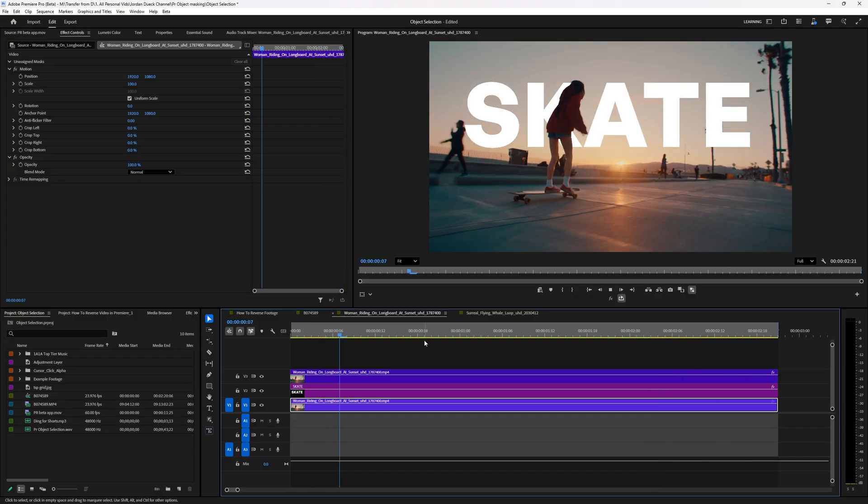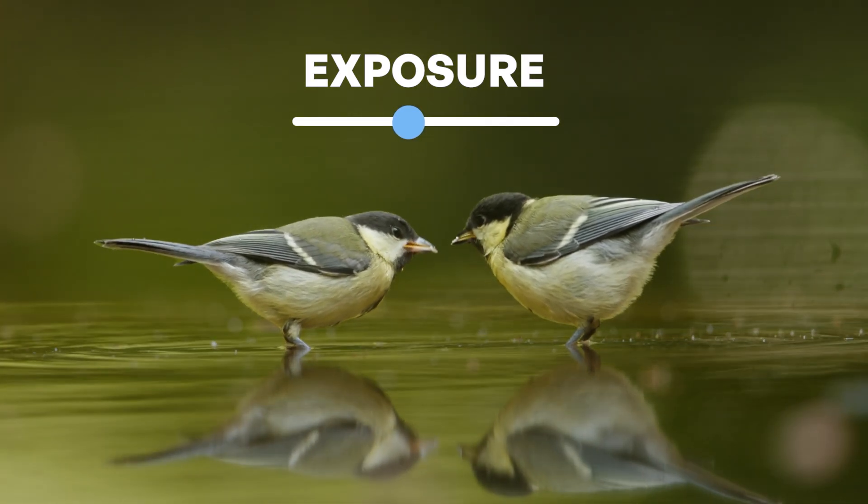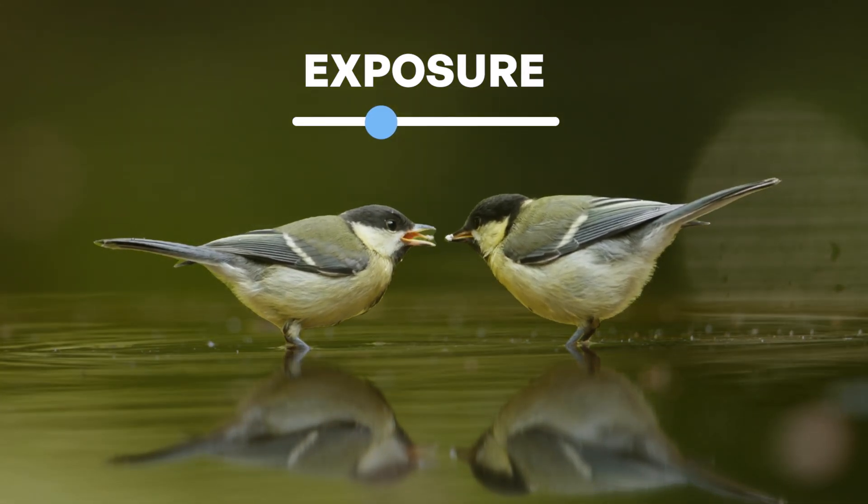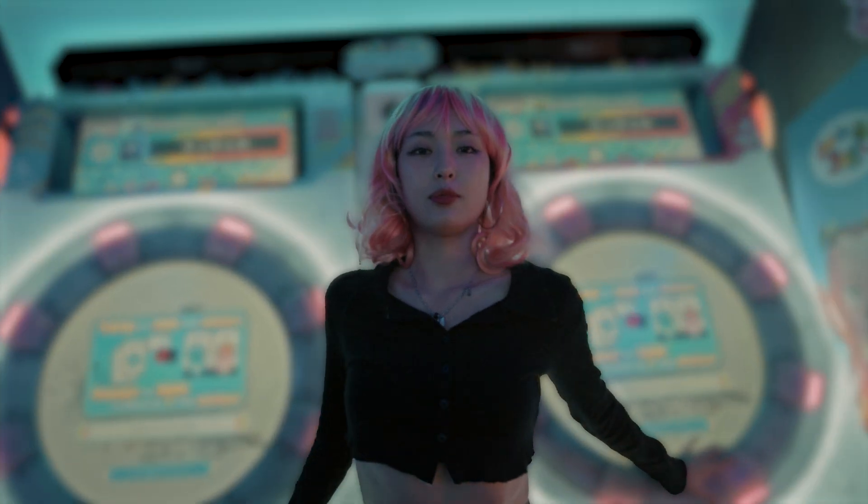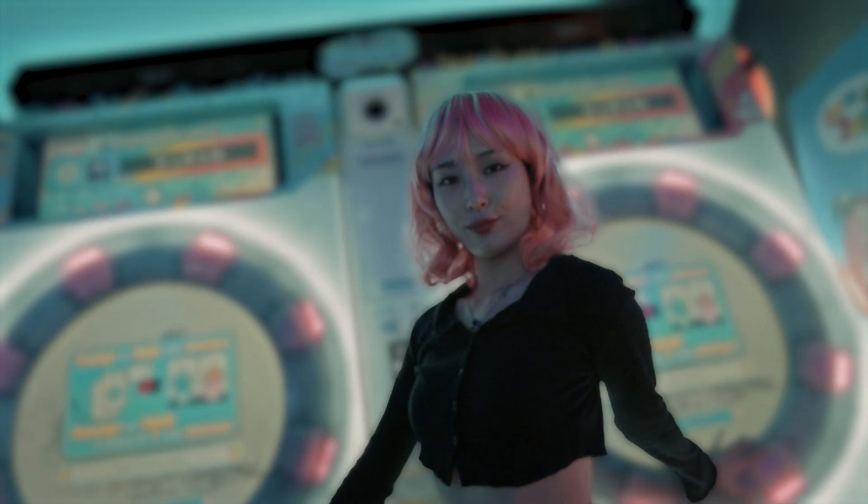With this new tool you can do really simple things like just lower your exposure or add a Gaussian blur to the background to help your subject pop a little bit more.